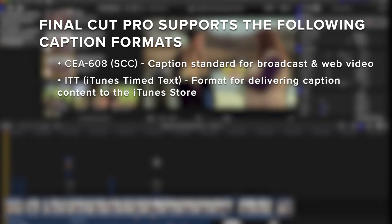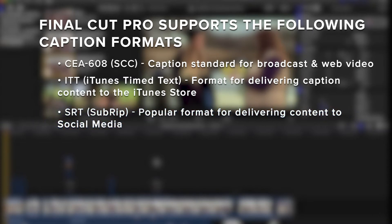ITT (iTunes Timed Text) is a format for delivering caption content to the iTunes Store, and SRT (SubRip) is a popular format for delivering content to social media.